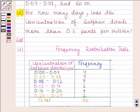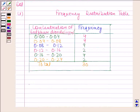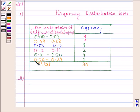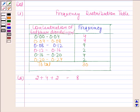Let's now move on to the second part. We have to find for how many days the concentration of sulfur dioxide was more than 0.11 parts per million. To find this, we add the frequencies of the classes 0.12 to 0.16, 0.16 to 0.20, and 0.20 to 0.24. The frequencies of these classes are 2, 4, and 2 respectively, and adding all of these we get 8. So for 8 days, the concentration of sulfur dioxide was more than 0.11 parts per million.